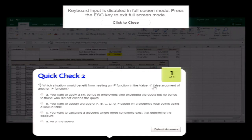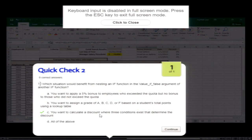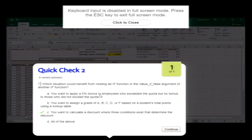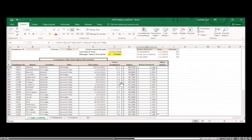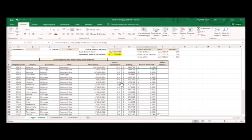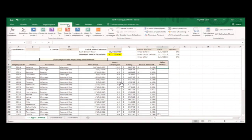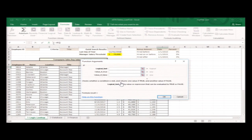Which situation would benefit from nesting an IF function in the value-if-false argument? When you want to calculate a discount where three conditions exist. The company recommends all managers make at least $70,000 — any manager who makes less is due for a raise. With multiple criteria but only two outcomes, you nest an AND function within the IF function. Use AND to test if both conditions are true: D7 contains "manager" and the salary in G7 is less than $70,000.